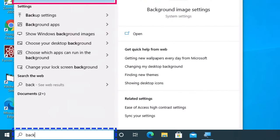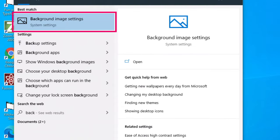Background image settings, system settings. I heard it say background image settings. I'm going to pan up to take a better look at what we found. First item in the list is background image settings. I'm going to press Enter.